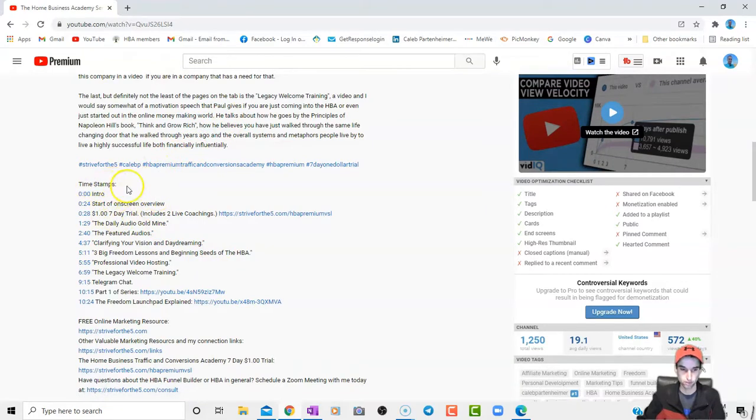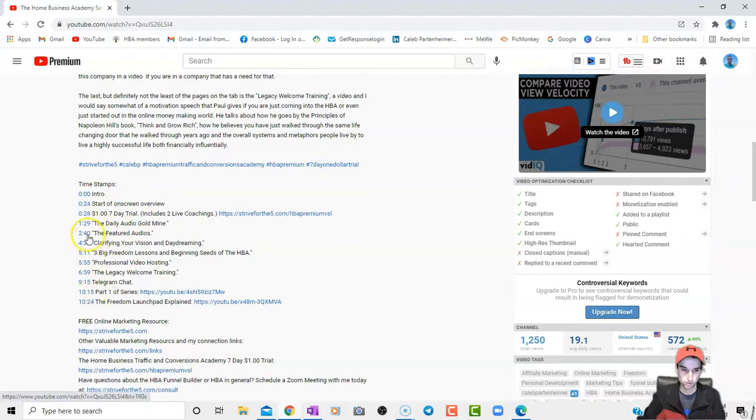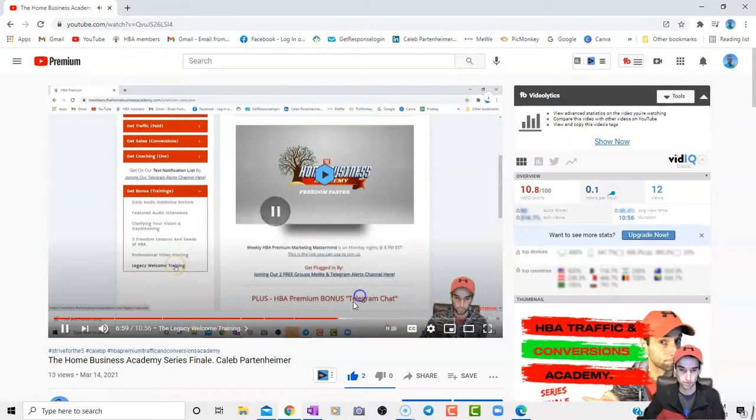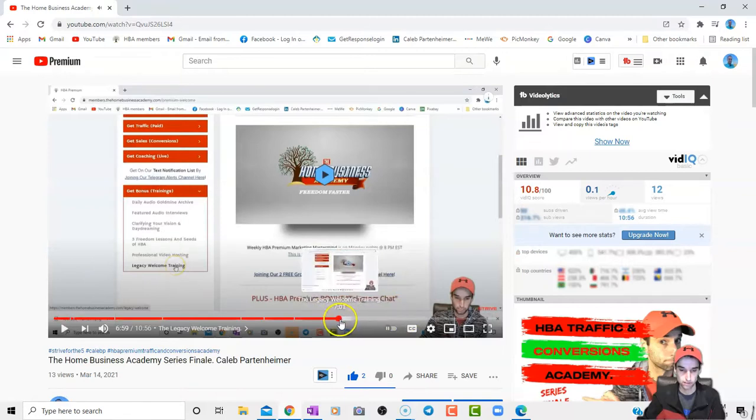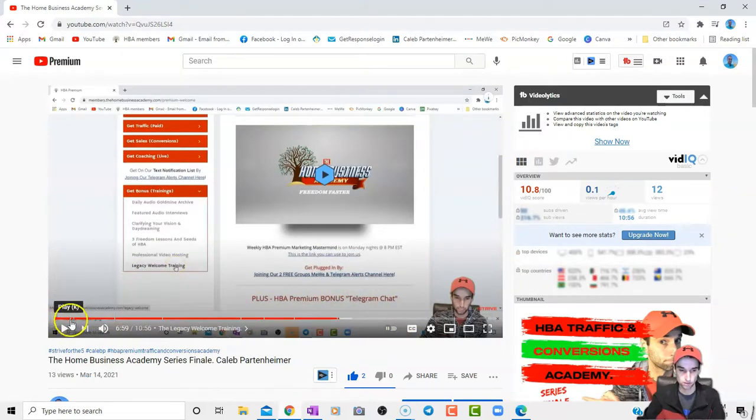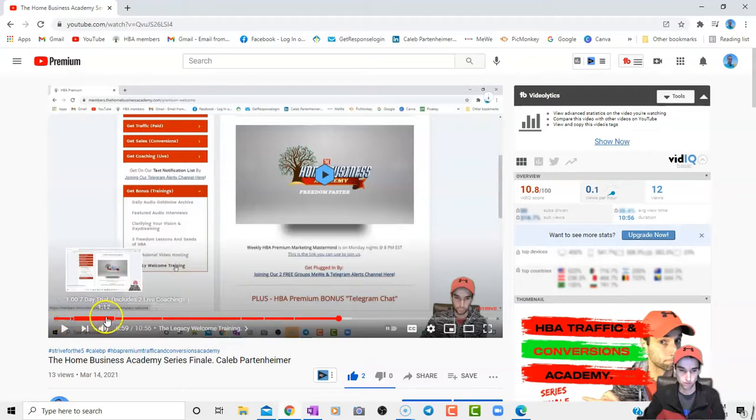So I put timestamps. Now there are all these. You could click one of these. Let's say I want to go to this one at six minutes and 59 seconds. It would take me right here.